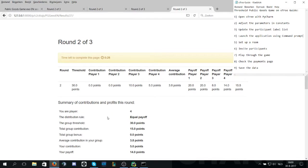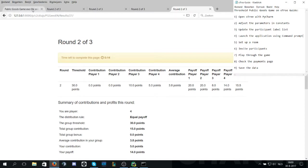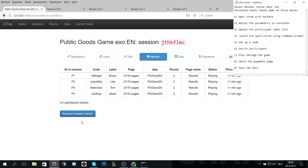So as you can see the total group bonus is zero points. Since player one and player two did not contribute anything, they will keep their endowment being 20 points each. Now to the final stage.